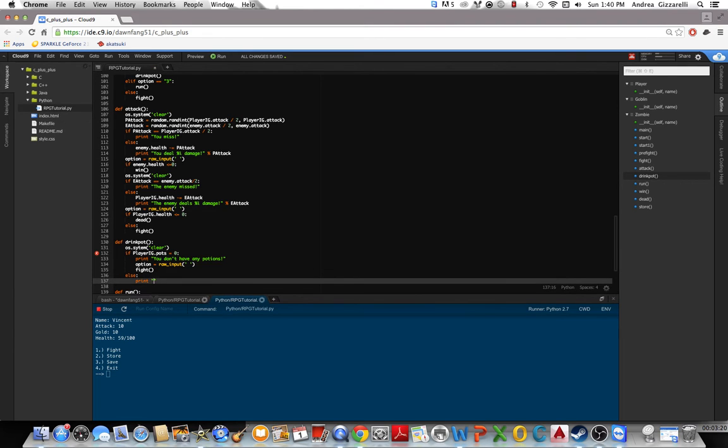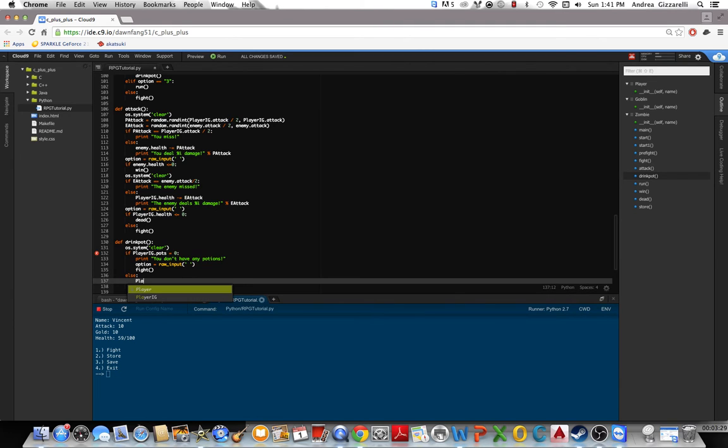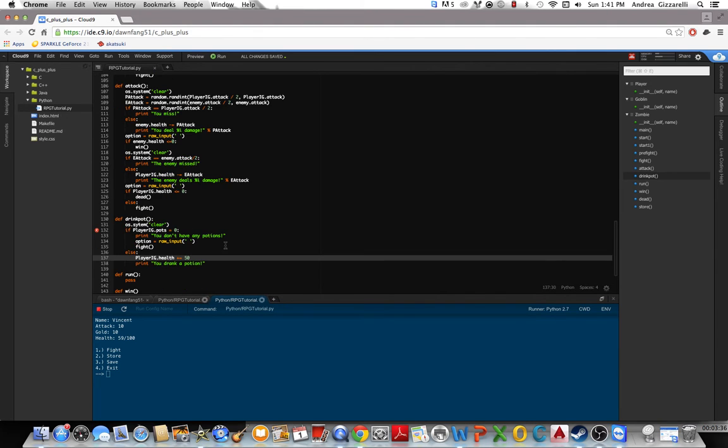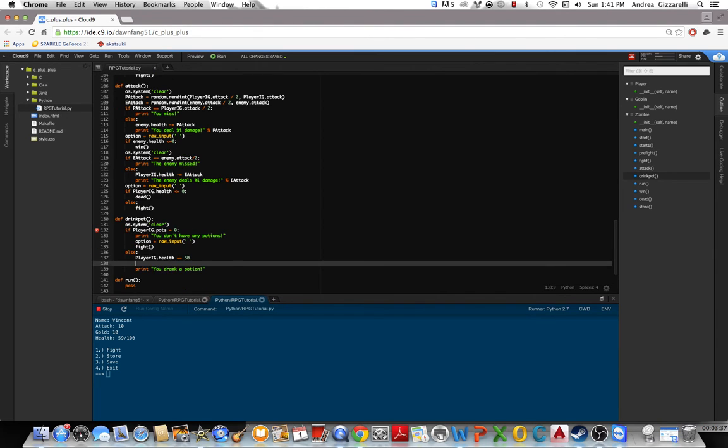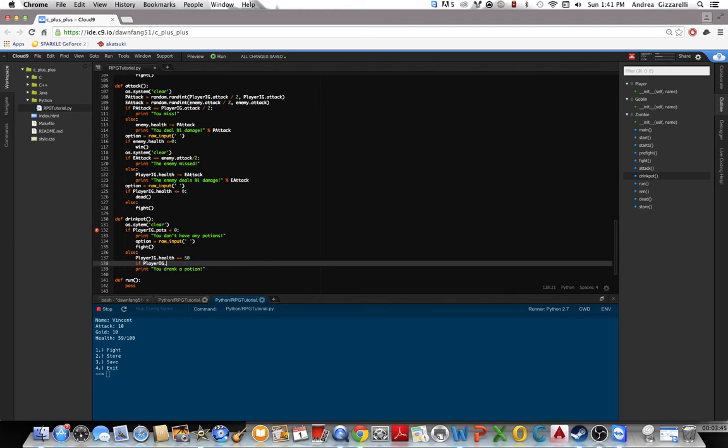We'll print you drank a potion. So playerig.health plus equal 50. Drinking a potion will give you 50 health. But if, say the player has 70 health and their max health is 100, we want to set their health equal to max health so they don't go over their max health.